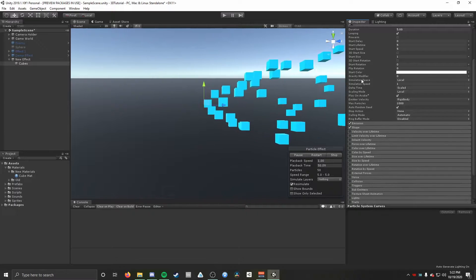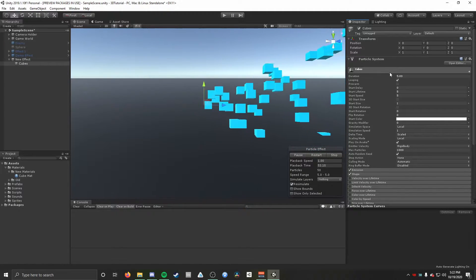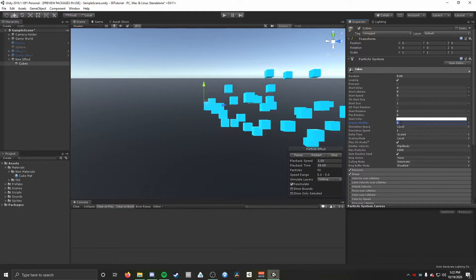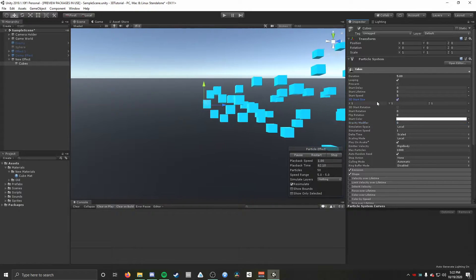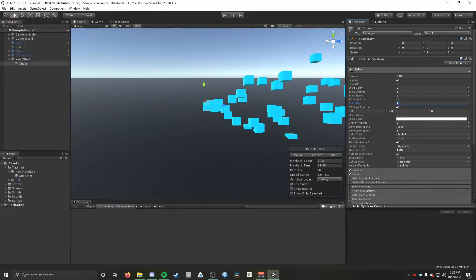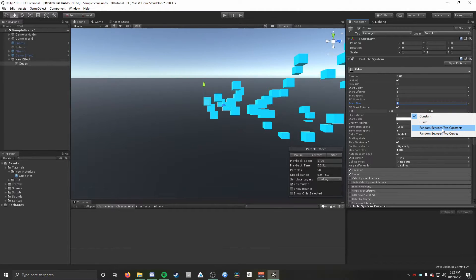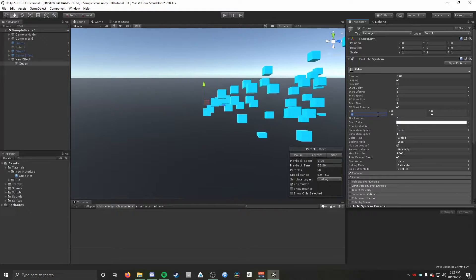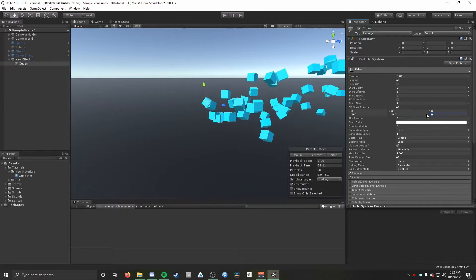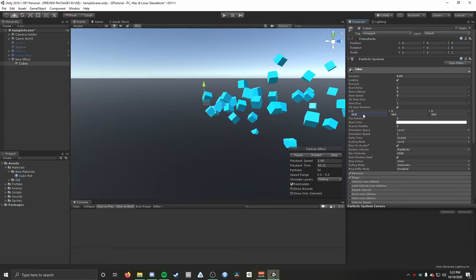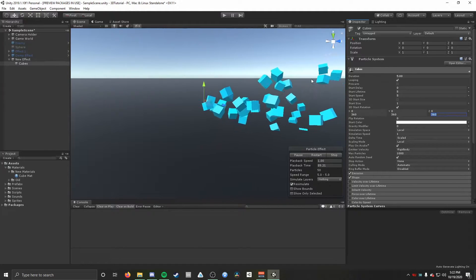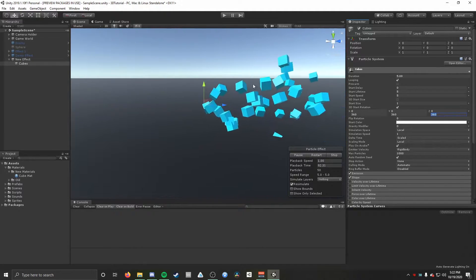Going into the main module — this is just the main module in your particle system where you can tweak a lot of stuff. First I'm going to toggle on 3D Start Rotation and use the little arrow on the right to change it to Random Between Two Constants, so we can set start rotation to a randomly selected value between two values — like 0 to 360. Now you can see our cubes are emitting with a different rotation every time, giving a nice bit of randomness.